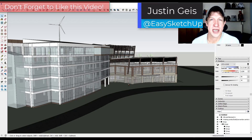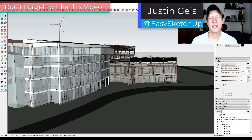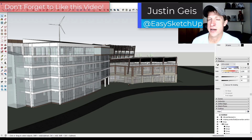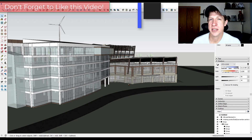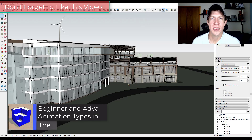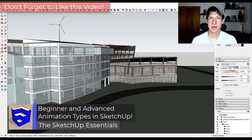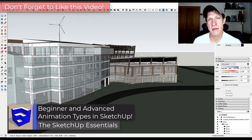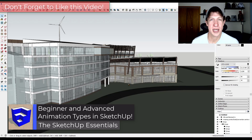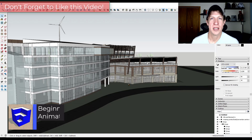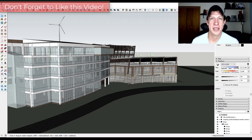What's up guys? Justin here with the SketchUp Essentials. In today's video I wanted to talk through some of the different kinds of animations that are possible in SketchUp. Make sure you stick around to the end because I'm going to talk about some things that a lot of people don't know SketchUp can do. Let's go ahead and jump into it.